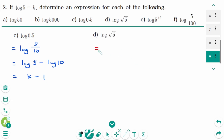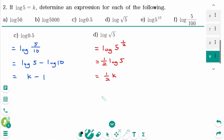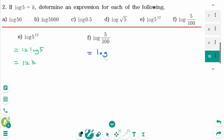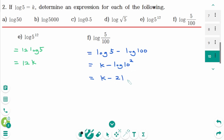D. We can rewrite as log of 5 to the power of 1 over 2, then 1 over 2 moves to the front: 1 over 2 times k, or k over 2. E. Log of 5 to the power of 12: 12 moves to the front, then log of 5 equals 12 times k. F. Use the quotient rule: log of 5 minus log of 100 equals k minus log of 10 squared equals k minus 2.